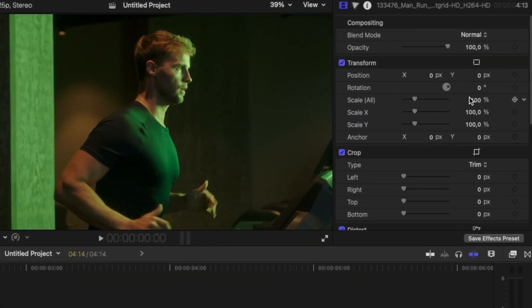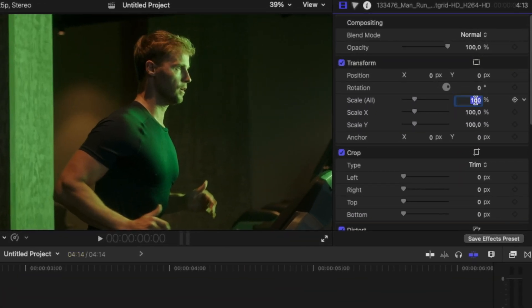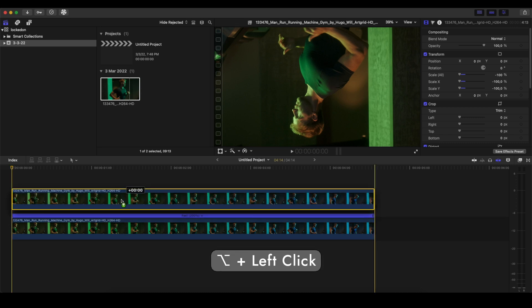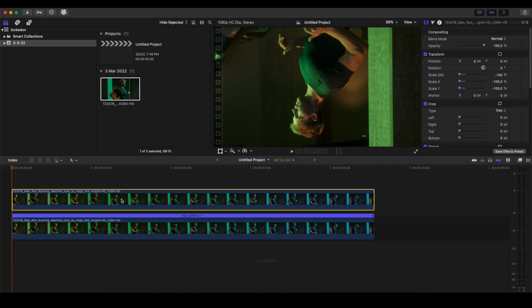Go to Scale All and place minus 100 percent. Now next step, we're going to take this, press Option on our keyboard so we can duplicate it, and place it on top. Then we will select this.